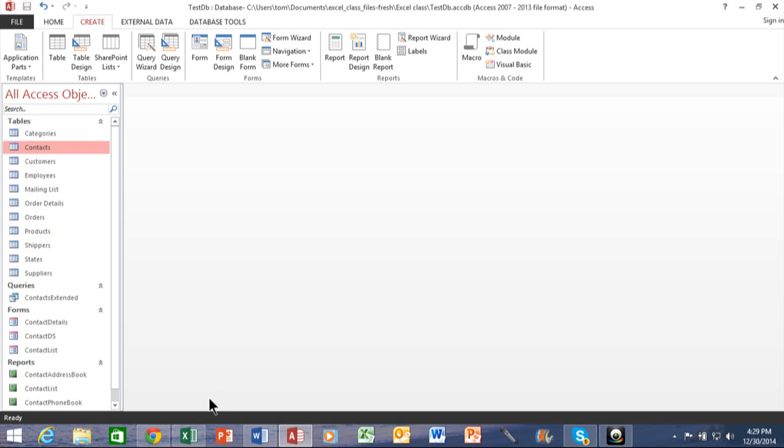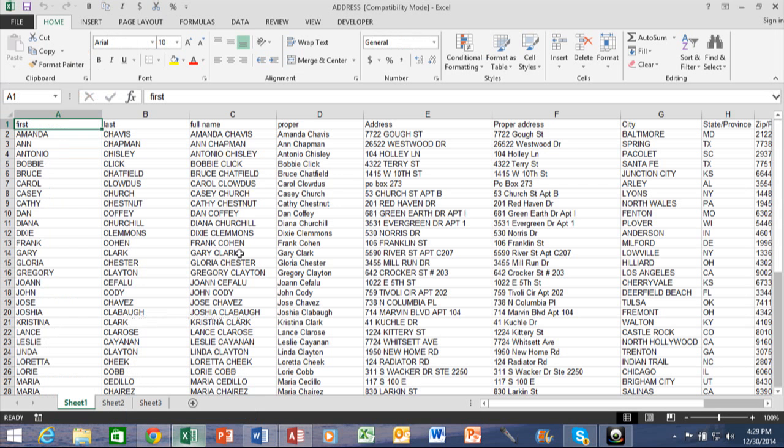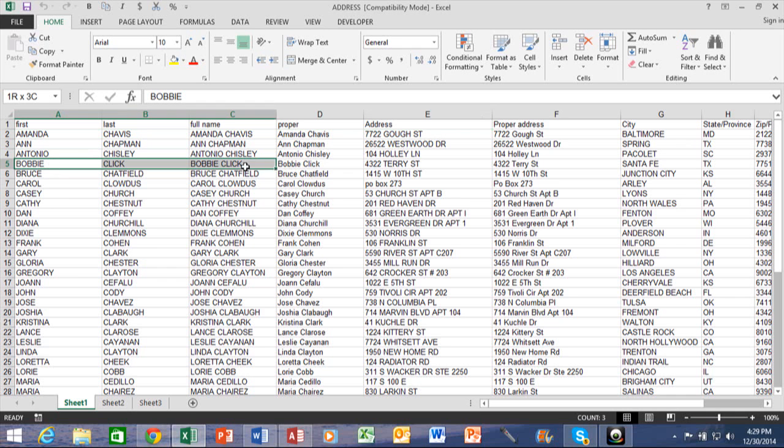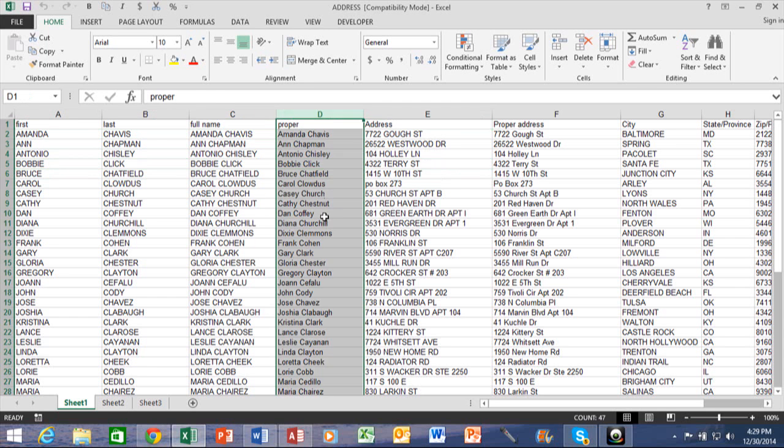So first of all, I'm going to switch over to Excel. And notice the Excel spreadsheet. It's very important that the field names are on the first row. Each row after that is a different record or a transaction. Each column is a different field.